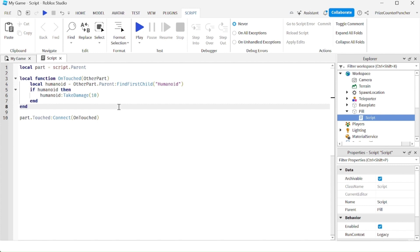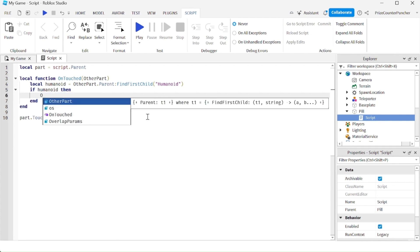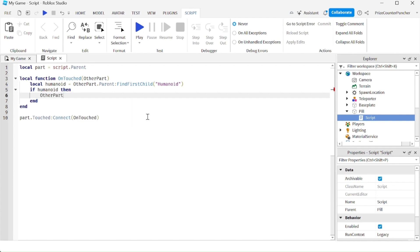Another way to kill the character is instead of changing the health of the character, what I can do is I can break the joints of the character. So here's my characters. The character is otherpart.parent.